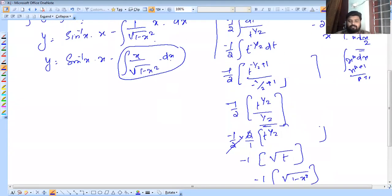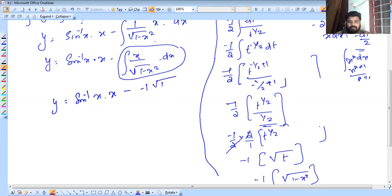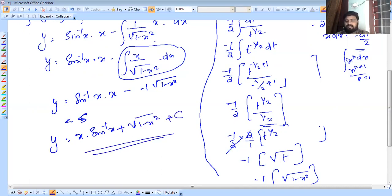So y equals sin inverse x into x minus of minus root of 1 minus x squared, giving y equals x sin inverse x plus root of 1 minus x squared plus c.